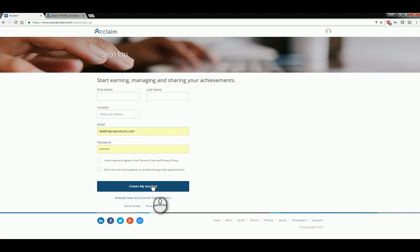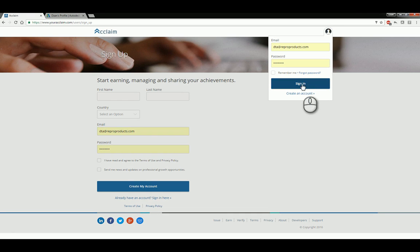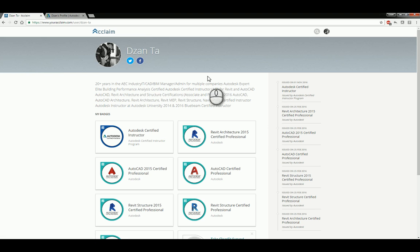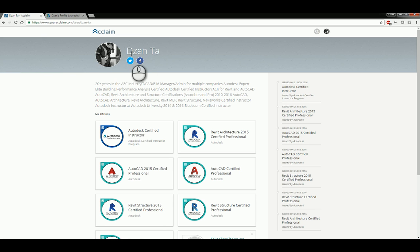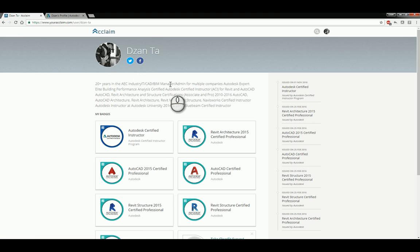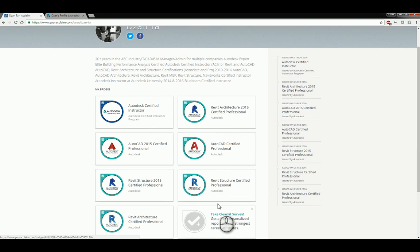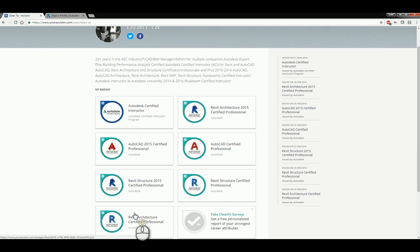Once you click 'Create an Account,' it will get you signed in and show you your avatar, which you can change, your name, and any social media you want to link to it. It will ask you to set up a bio information page and then list any badges that you have currently set up and own.